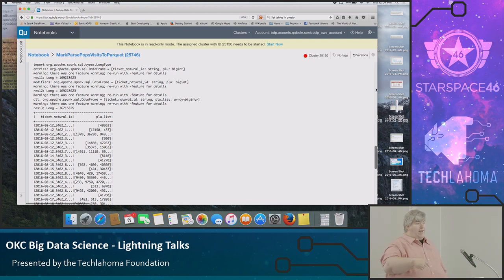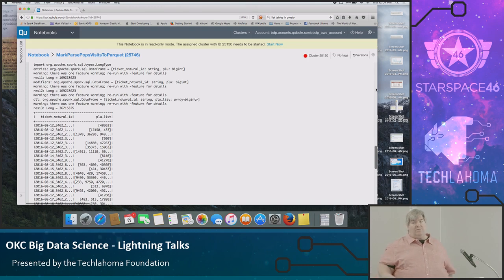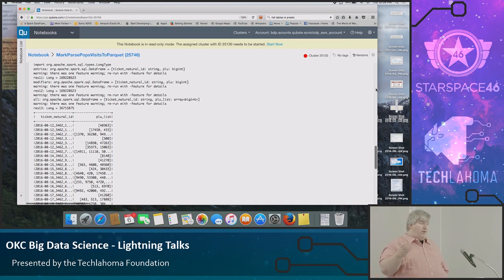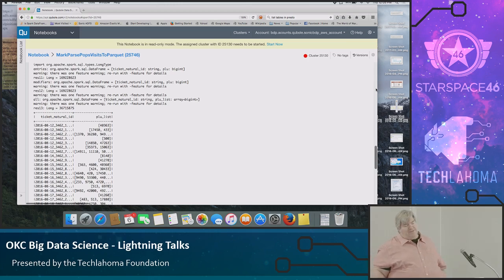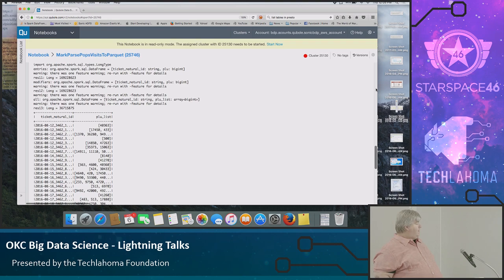And then we could execute the Maven project with Qubole. So you can actually say, start this, run this when this starts. So you can actually give it code and execute it. You can also, well, we mostly do it through Airflow. So that's what we do. Alright. Any questions?